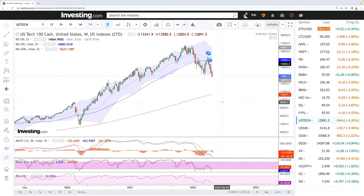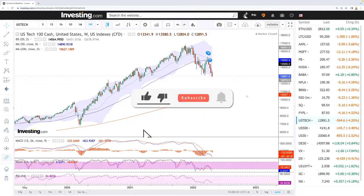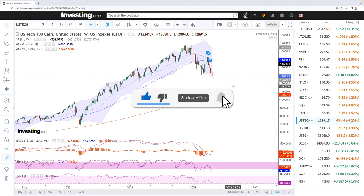Welcome back. We are here looking at the indices and this is going to be my weekly forecast for Monday, May 2nd, 2022. If you'd like to support the channel, hit the subscribe button down here in the corner, hit the like button and the bell button to see our newest videos. Let's get to it.